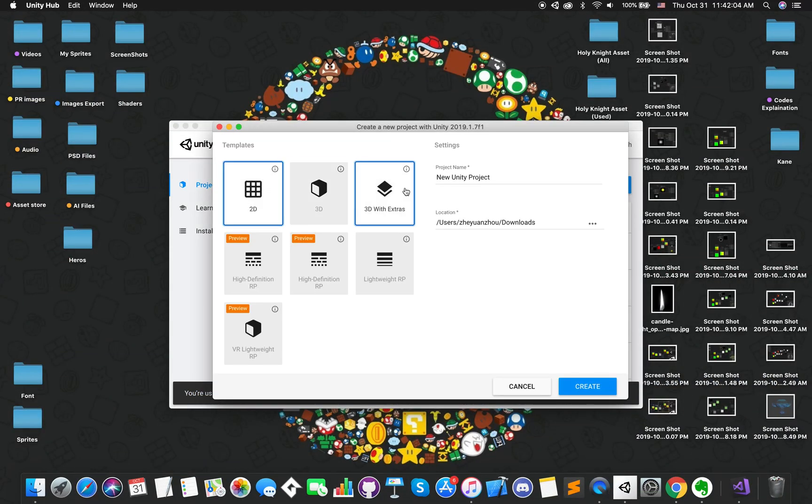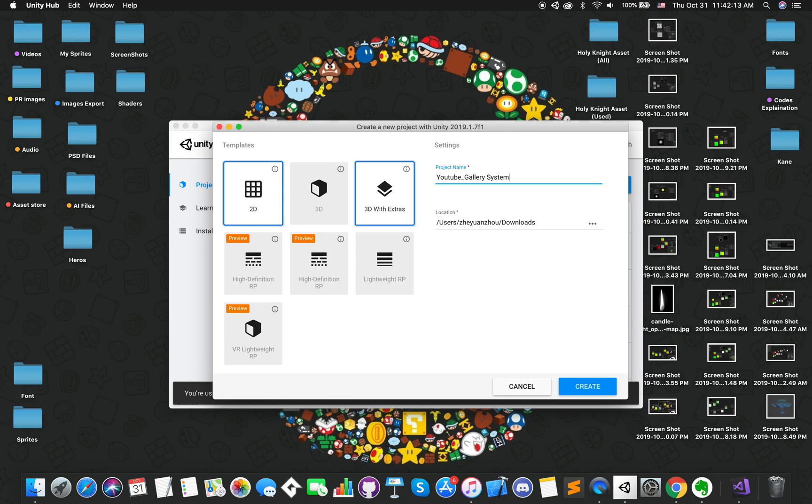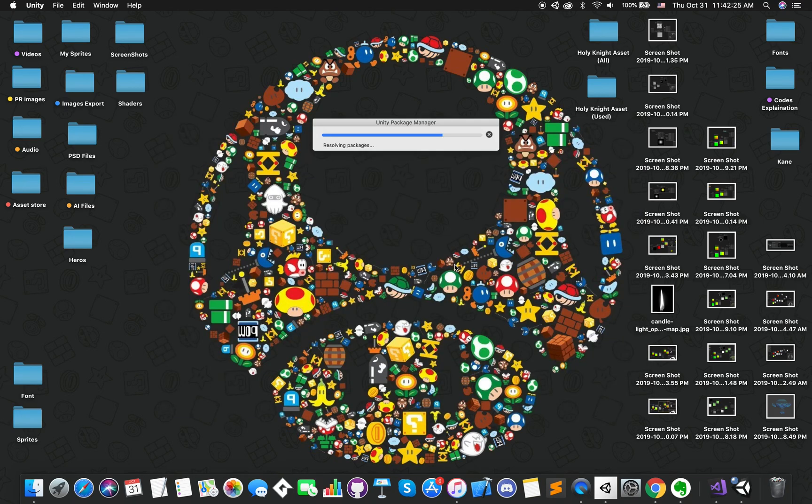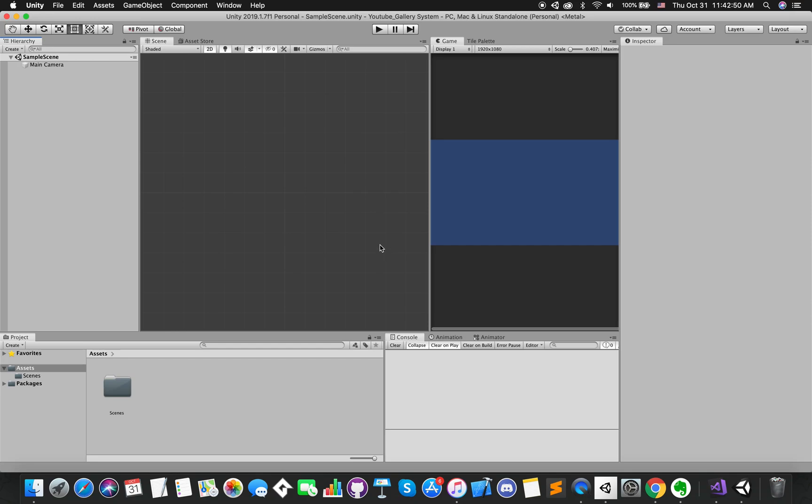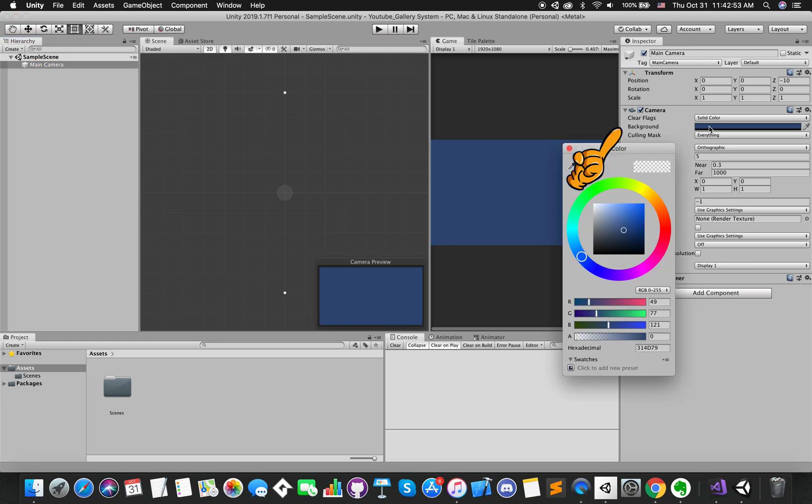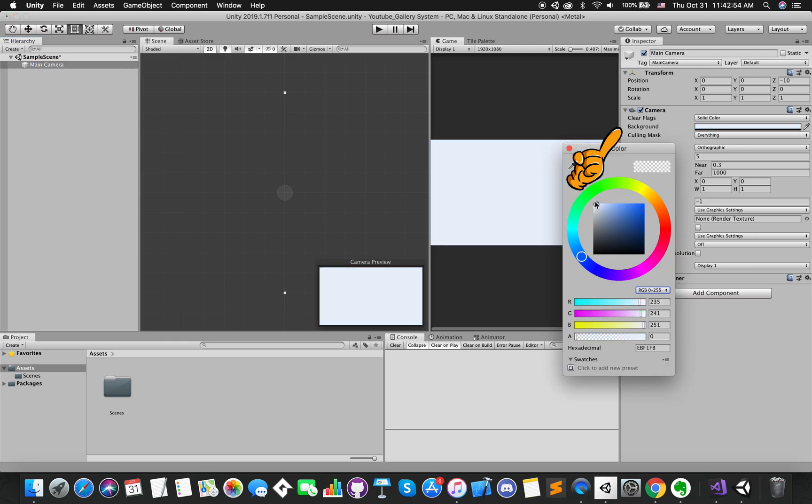First, create one 2D project and open it. Currently, we have nothing in here. In order to change the background color applied to the screen, we can select solid color and choose to white color.